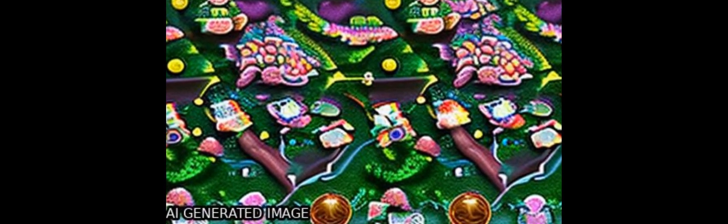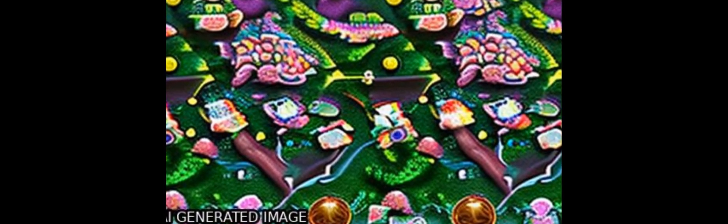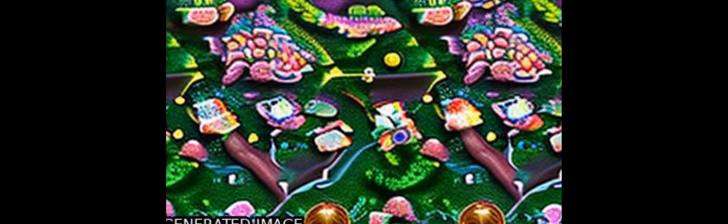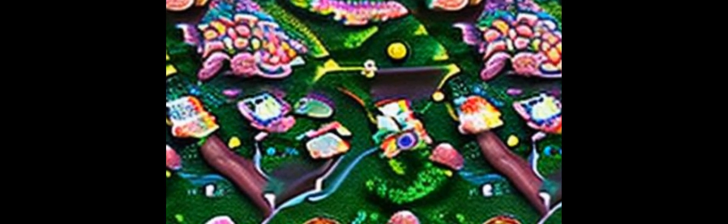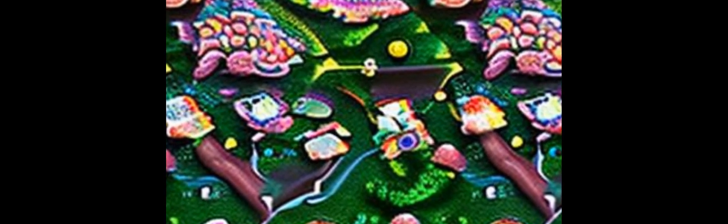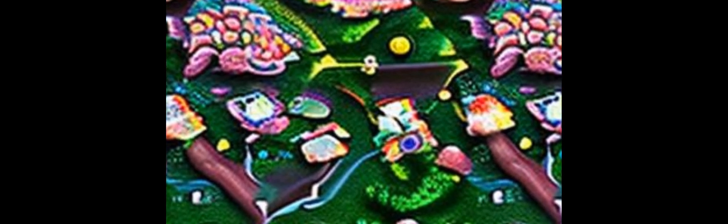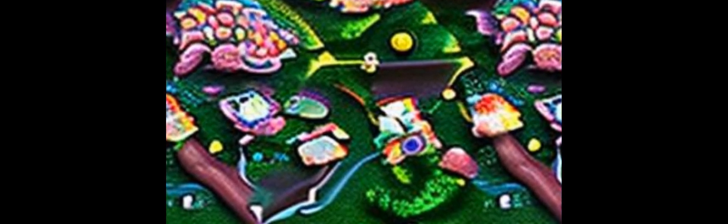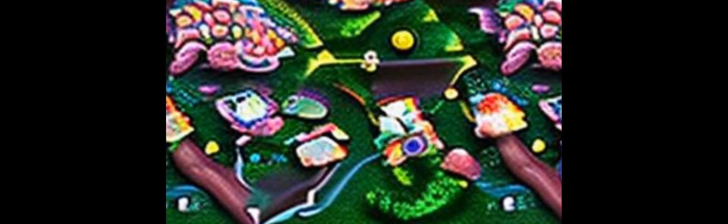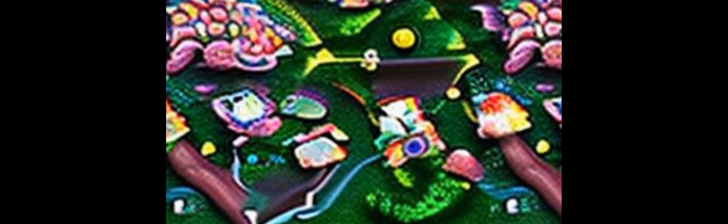The abstract background of Ectropis grisescens (Geometridae, Lepidoptera) is one of the most destructive defoliators in tea plantations in China. The MAPK cascade is known to be an evolutionarily conserved signaling module, acting as a pivotal cause of host-pathogen interactions.